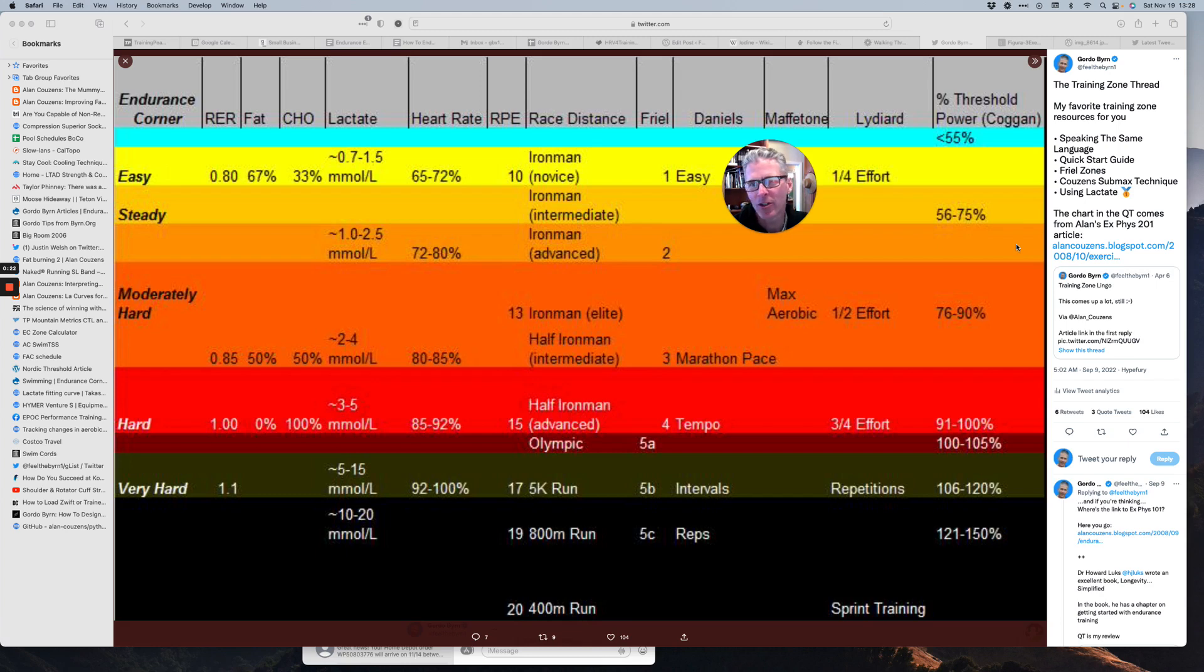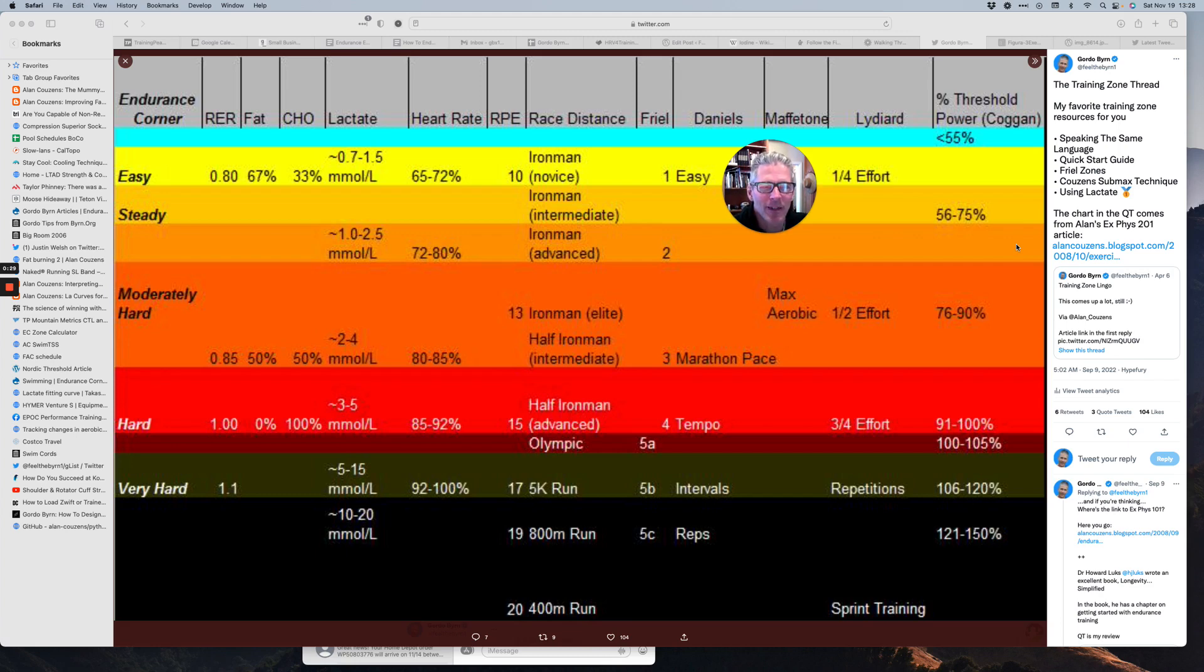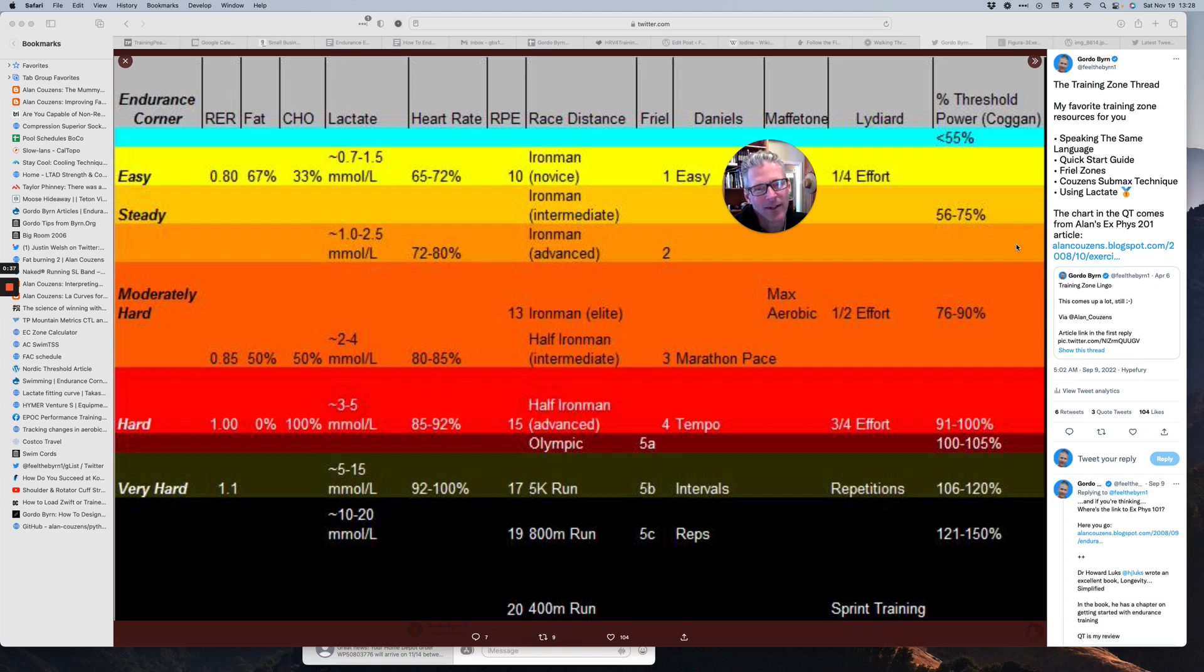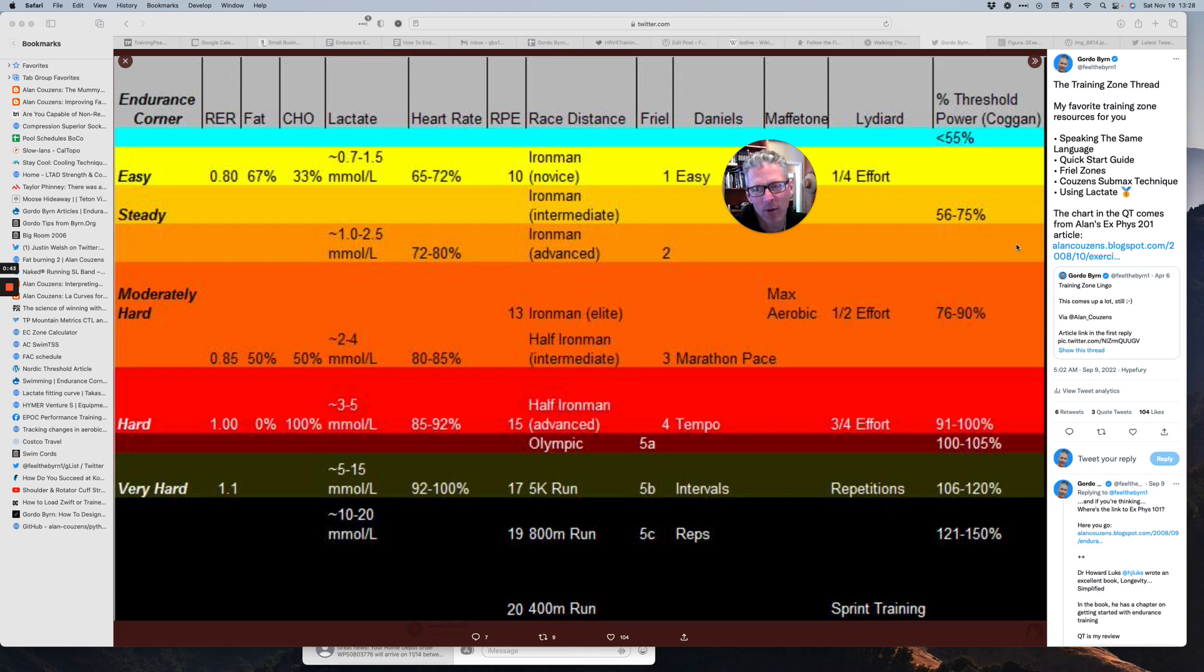So, 15 years ago, my coaching partner Alan Cousins, I asked him, I said, hey, everybody sounds different. Can you make me a Rosetta Stone so that I can, on one piece of paper, figure out what everybody's talking about? And this is this table.